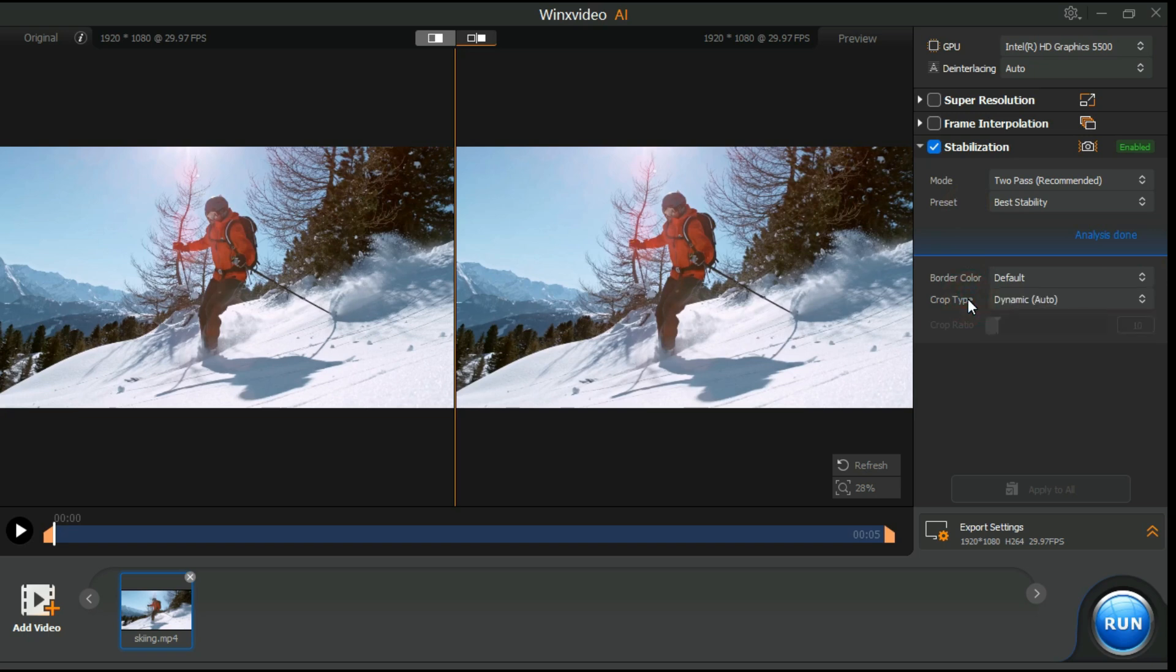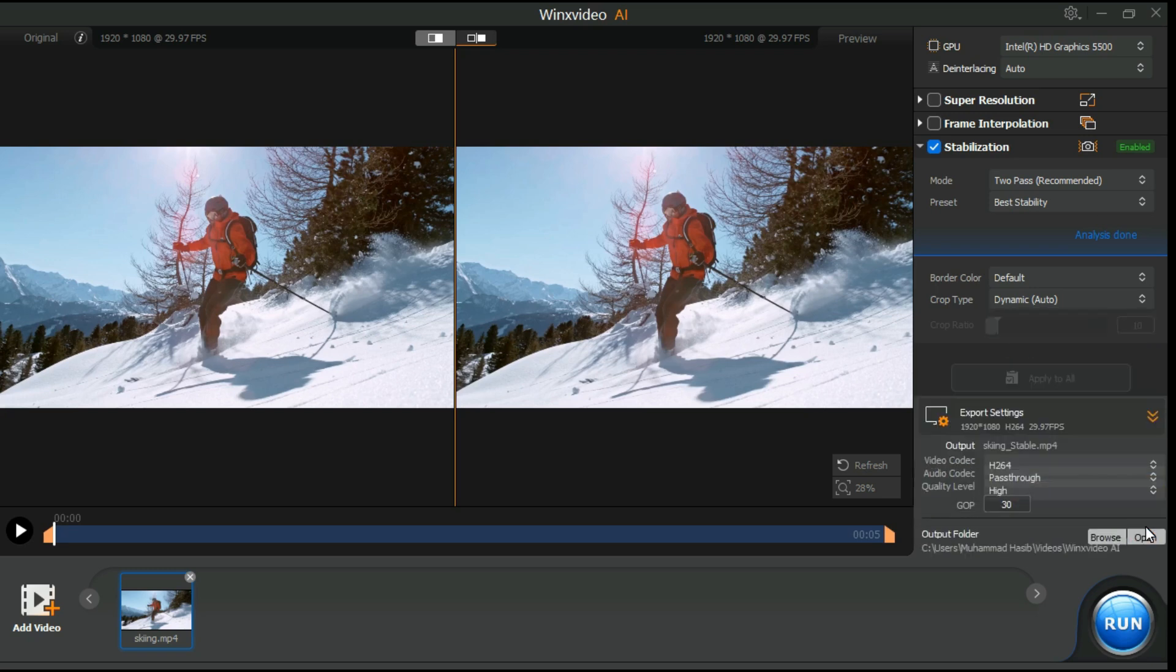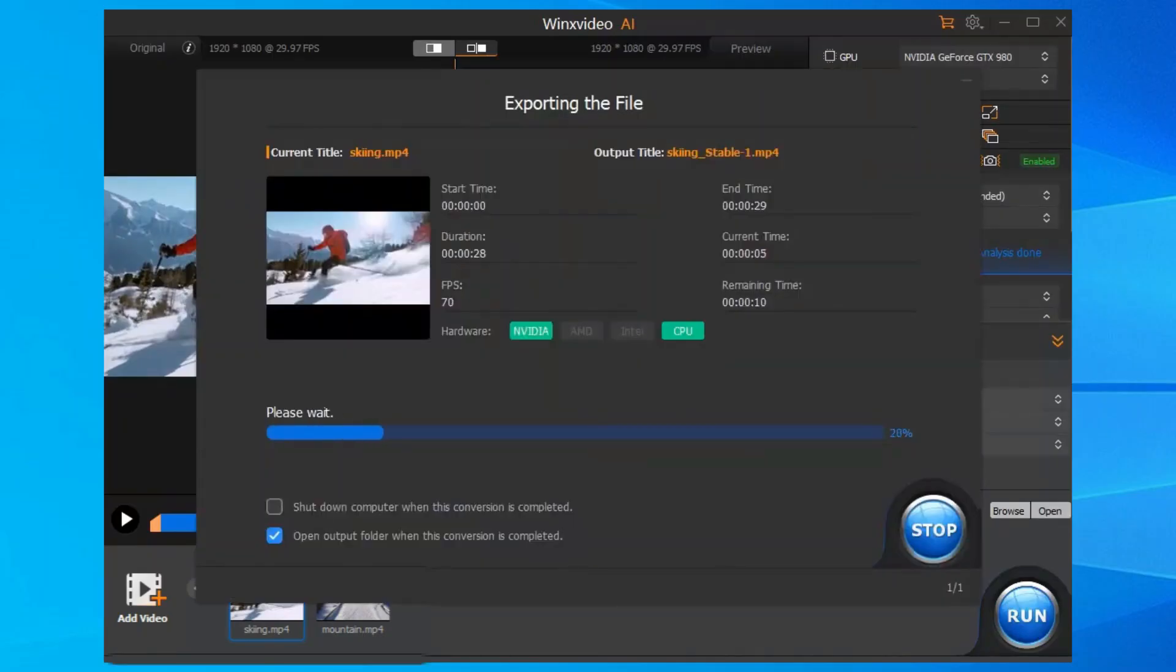As for the crop type, if your video has minor consistent shaking, select Fixed. For videos with significant and varying shake, choose Dynamic. And select Customize for custom crop ratio. When you are satisfied with all the settings, click the Run button to start the processing.